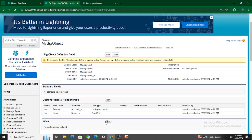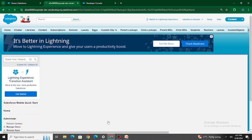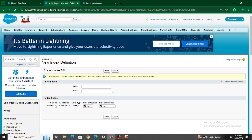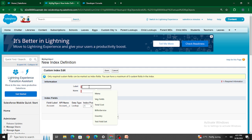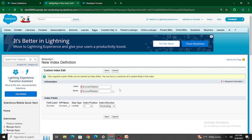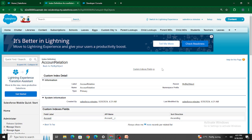Now, as soon as I added the lookup relationship field and made it required, I got the option to add it to the index. If I click New on the index, only lookup fields can be added. I can add this field with an ascending sort order and name the index 'Account Relation'. Let's click Save.